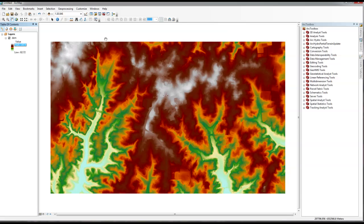Alright guys, welcome to this demo. This is Dr. Celso Ferrer from George Mason University. This demo is being recorded for our Water Resources Engineering class, as per the request of our students who thought that the older video wasn't that great. Hopefully this one will be a little bit better.